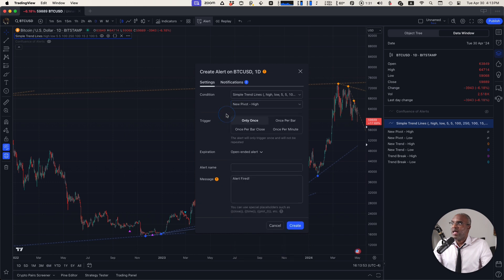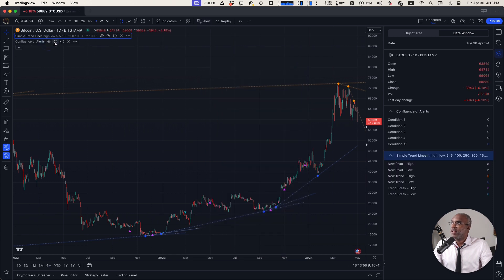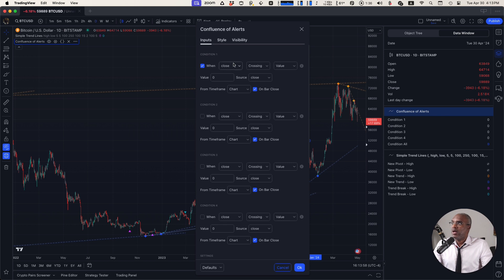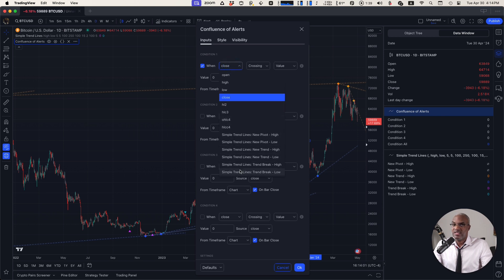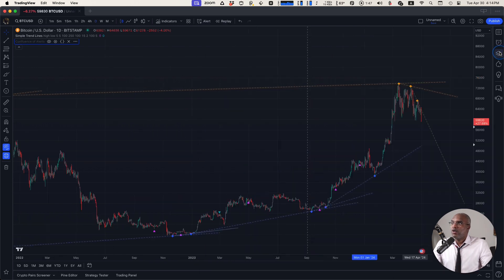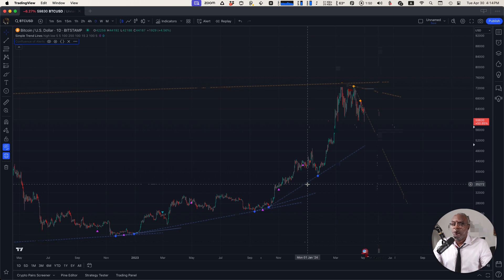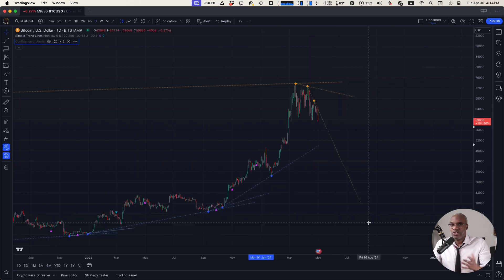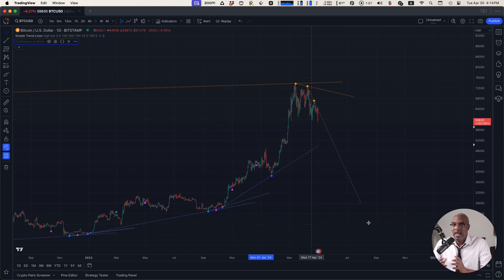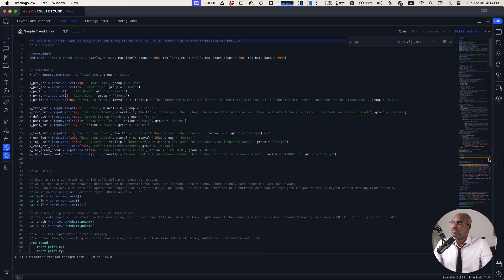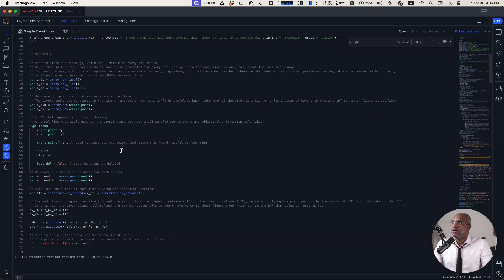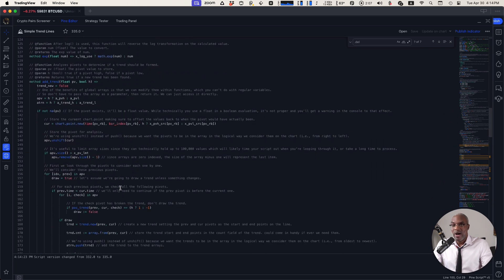If you're using our confluence of alerts indicator, you'll be able to access this within the dropdown — something that not a lot of trend line scripts have. Also, if you're interested in coding at all, we did a video walkthrough of how we actually wrote this. It's an advanced look at PineScript, and the entire code is documented as best as we can so you can see step-by-step why everything was created and how to think about it.